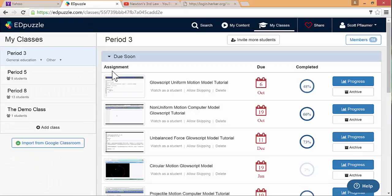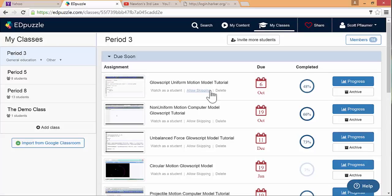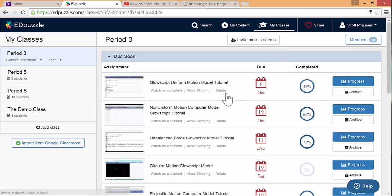Once you're in, there are three major pages. The search part is where you look for new videos or new lessons. My content is where you keep track of the videos that you have customized or you use in your class. And then my class keeps track of your students and your classes and what have they done. Let's go ahead and look at my classes first since we're already there.